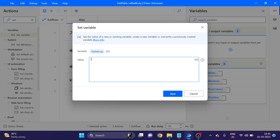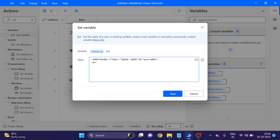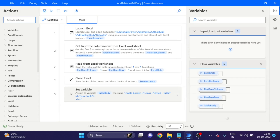Now I am using a Set Variable action. First, give the right table HTML tag: table border equal to 1, class equal to the right style name in double quotation marks, and close the style attribute. Here I am starting the table HTML. Click Save.